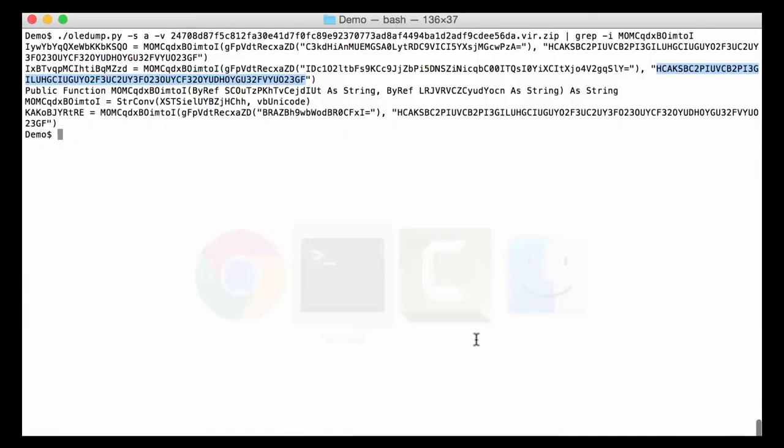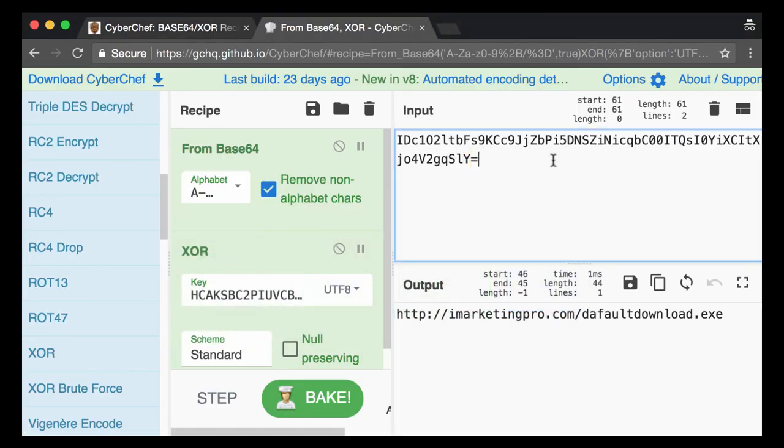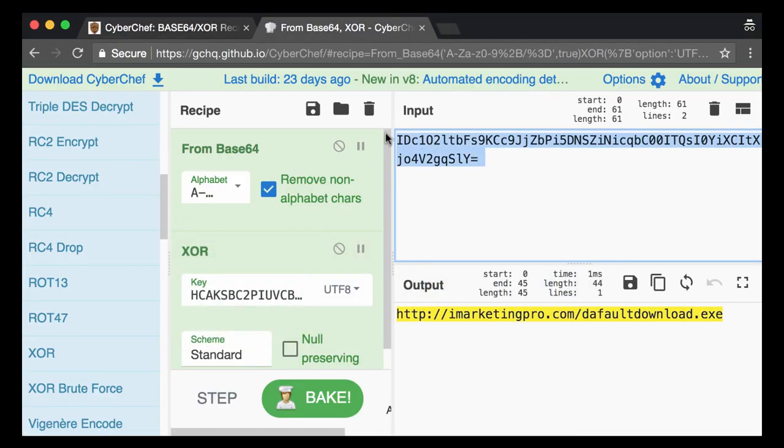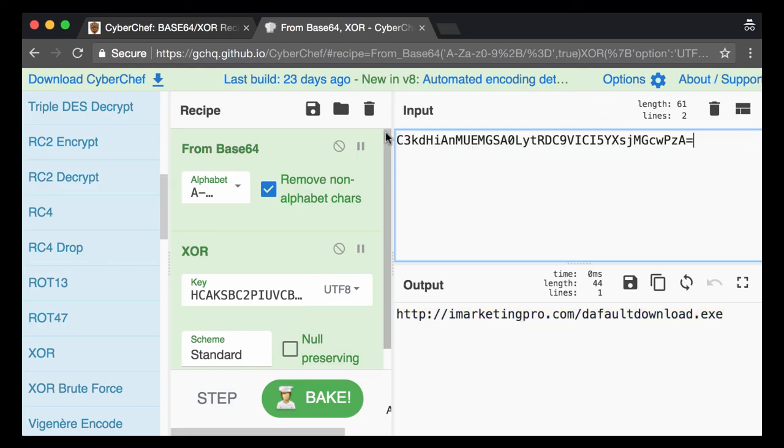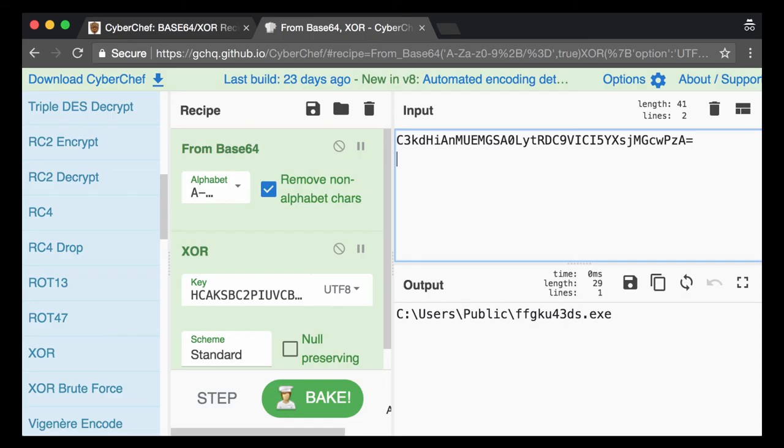And now of course we can just take something else like this here. Let's take that encoded string, replace that here, like this. Yeah, and now we get the file name.